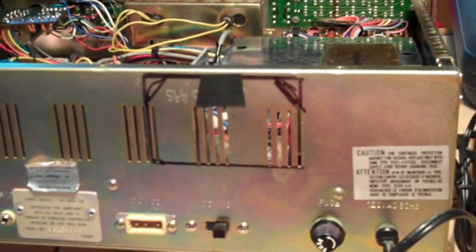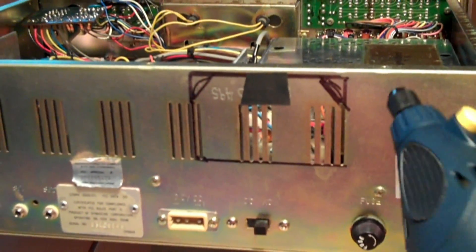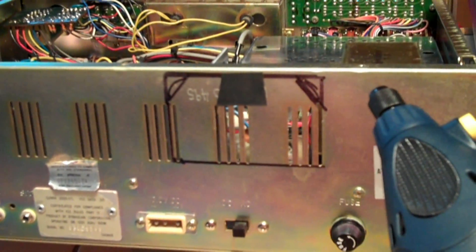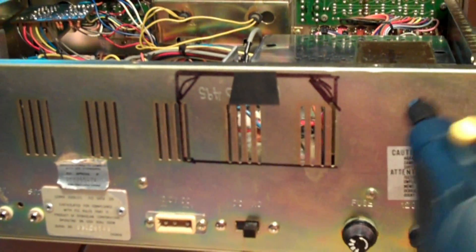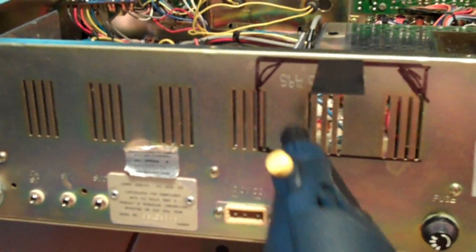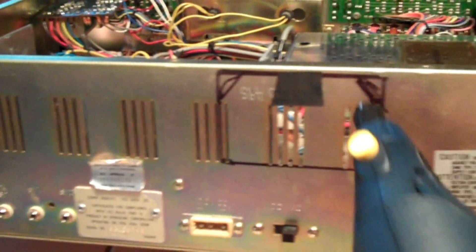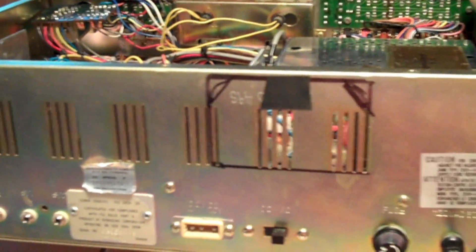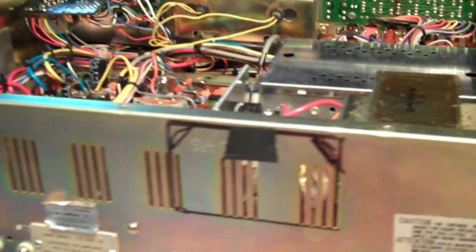I'll start off with a Dremel tool with a cutting disc. On these long runs here I could probably get a jigsaw in there but it's pretty tight. I've got components on the back so I have to be very careful. I don't want any debris in the area so I'm going to mask it off as best as I can.